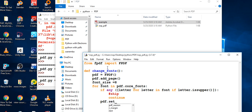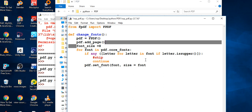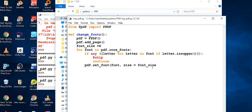Now I want to set the font. I call `pdf.set_font()` and pass in the font name, and also the font size. The size will be equal to the `font_size` variable we defined earlier in the function.